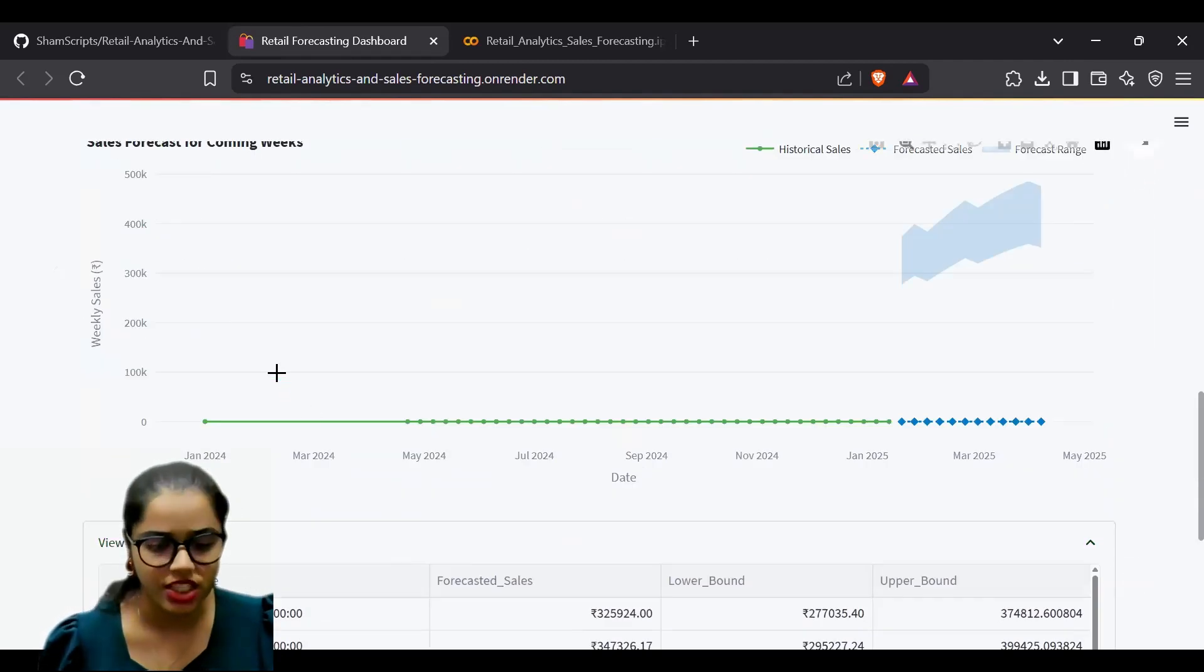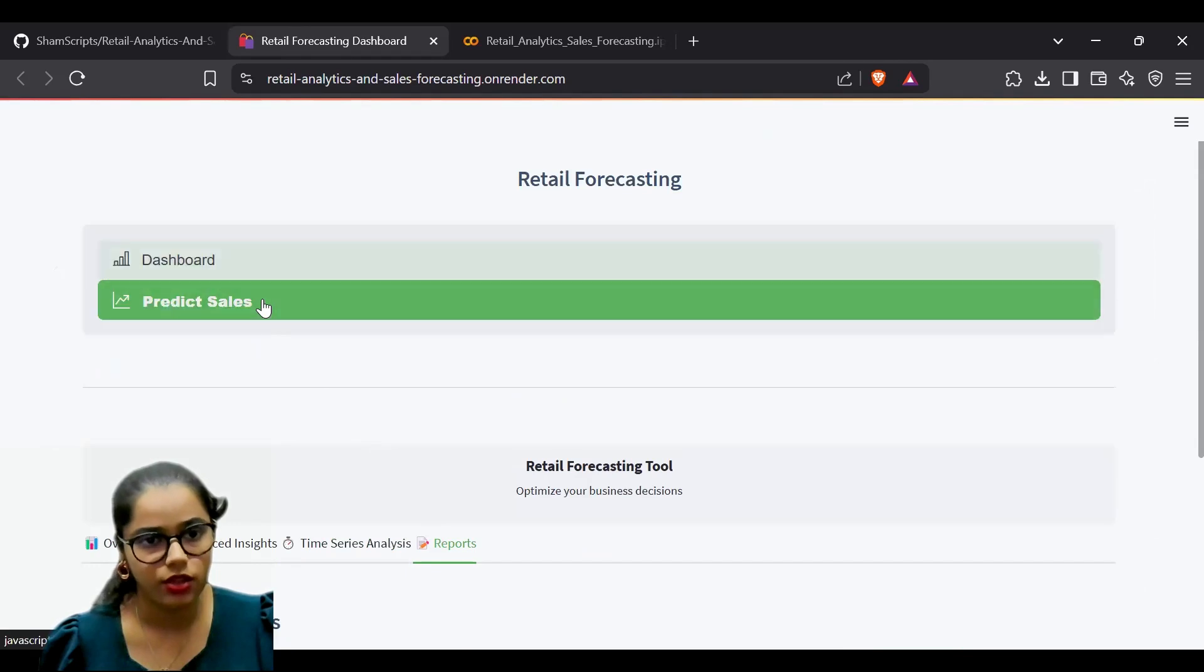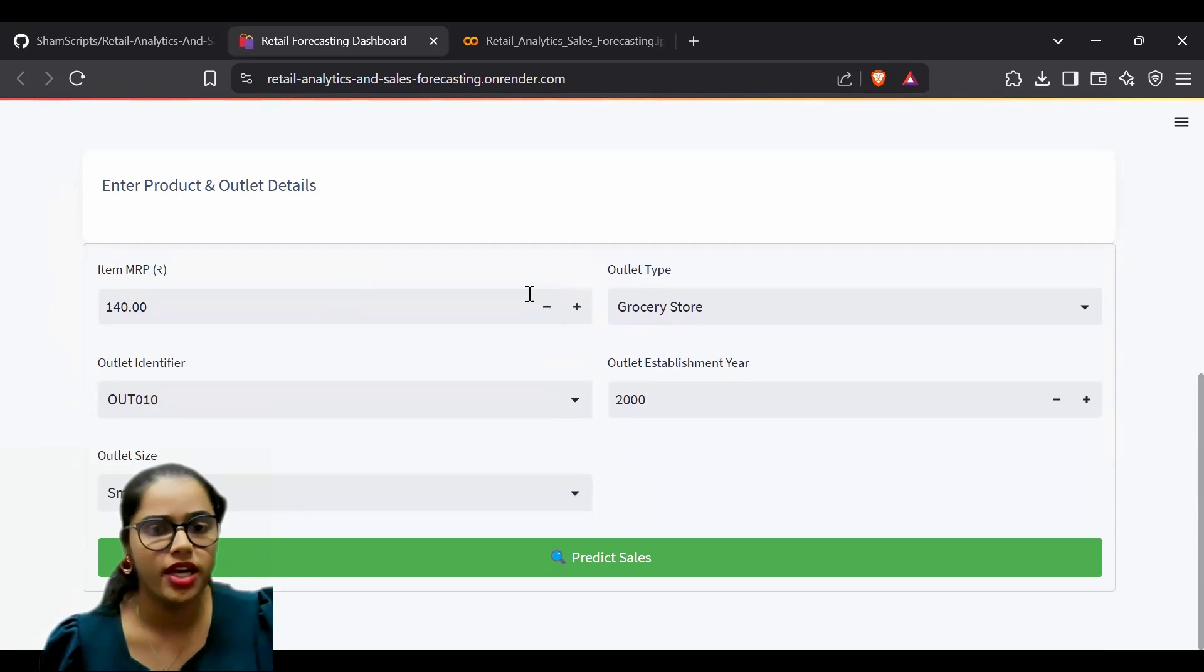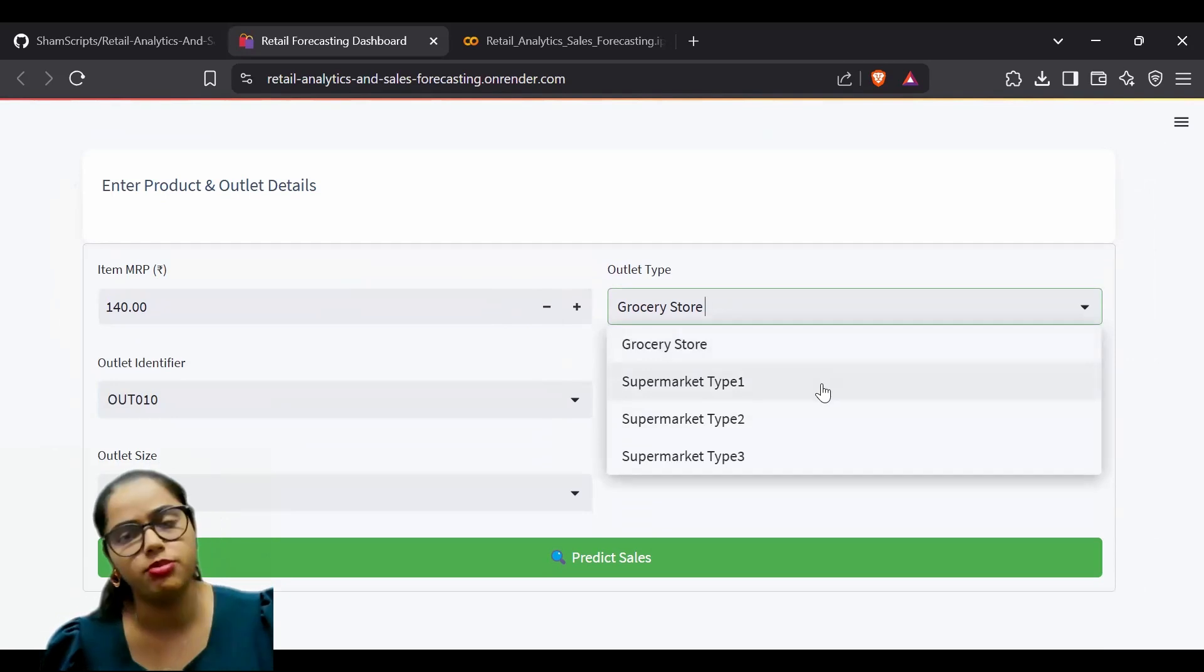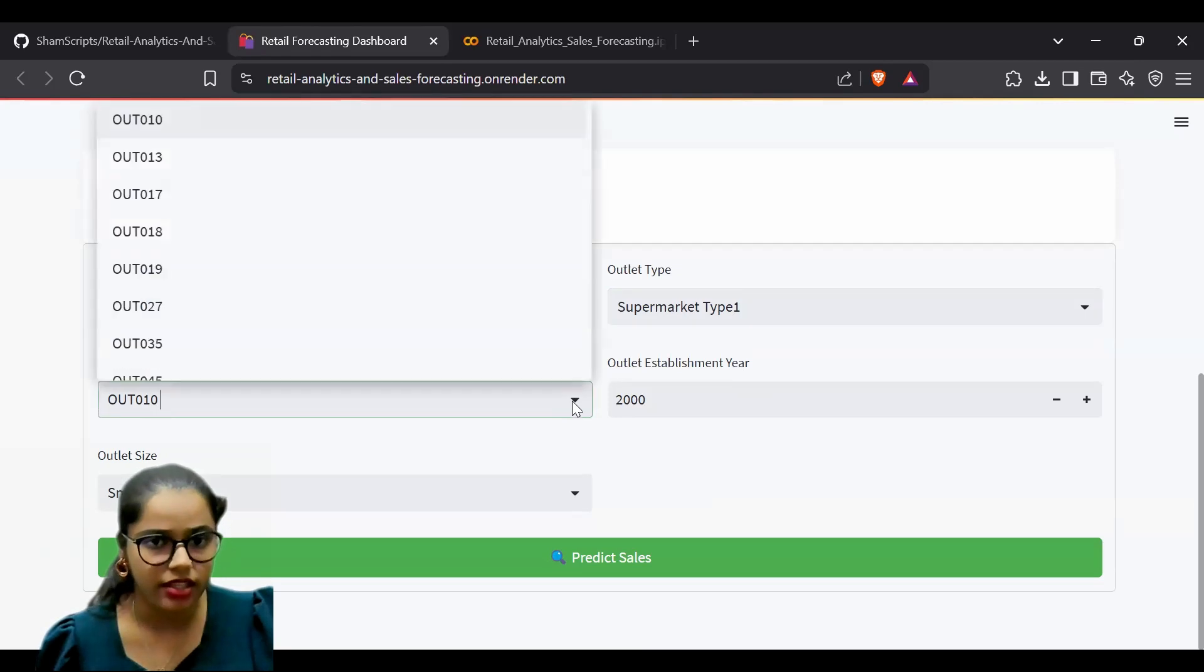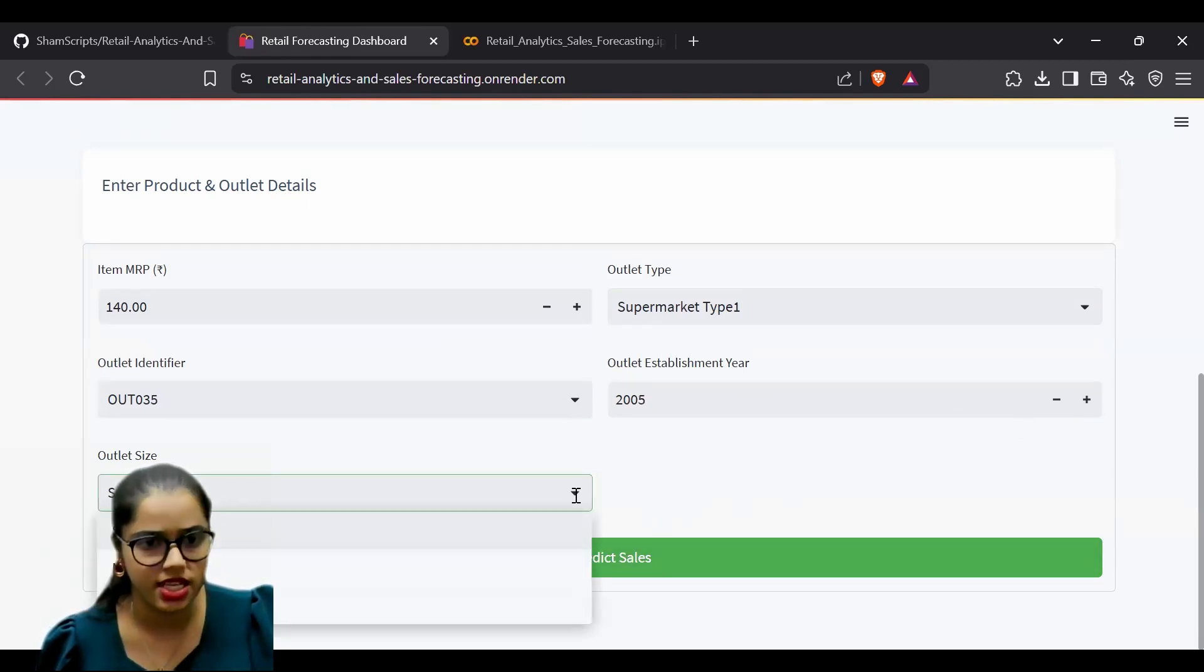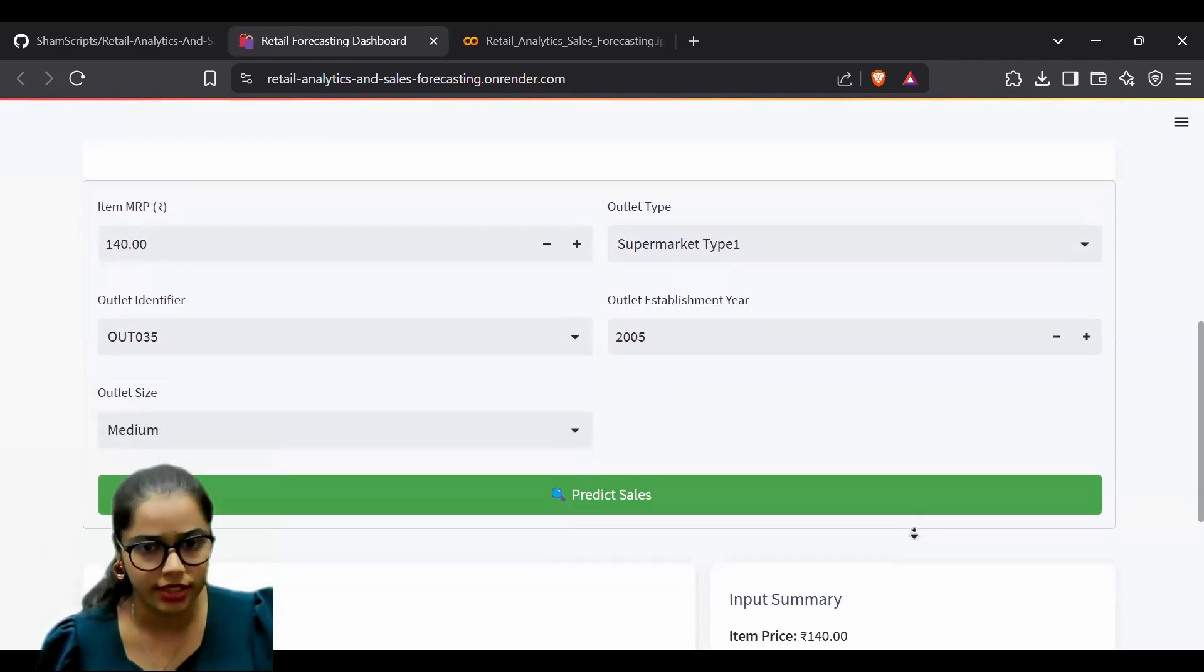If you want to enter specific values and see predictions, you can use the sales prediction feature. For example, if the item MRP is 140, outlet type is Supermarket Type 1, outlet identifier is 35, established in 2005, and medium size.